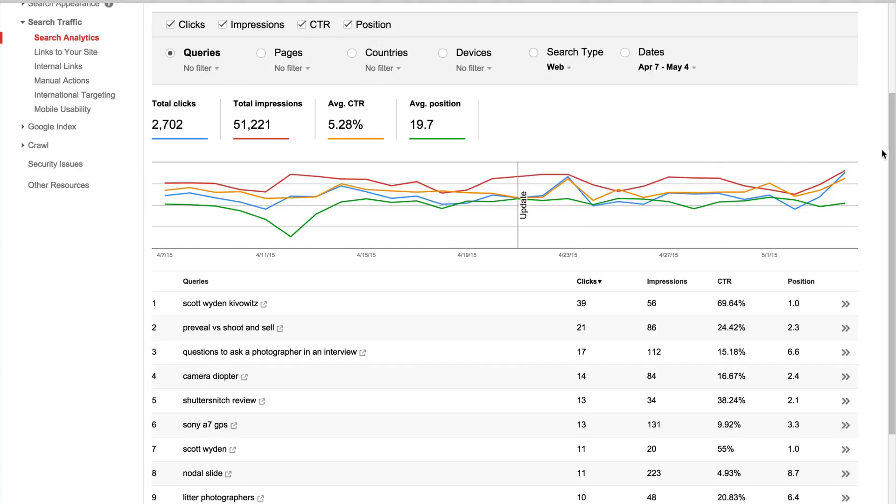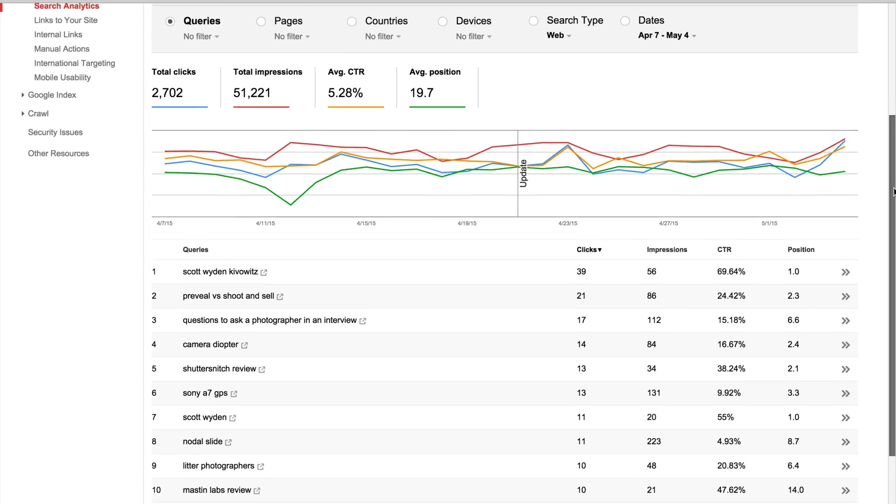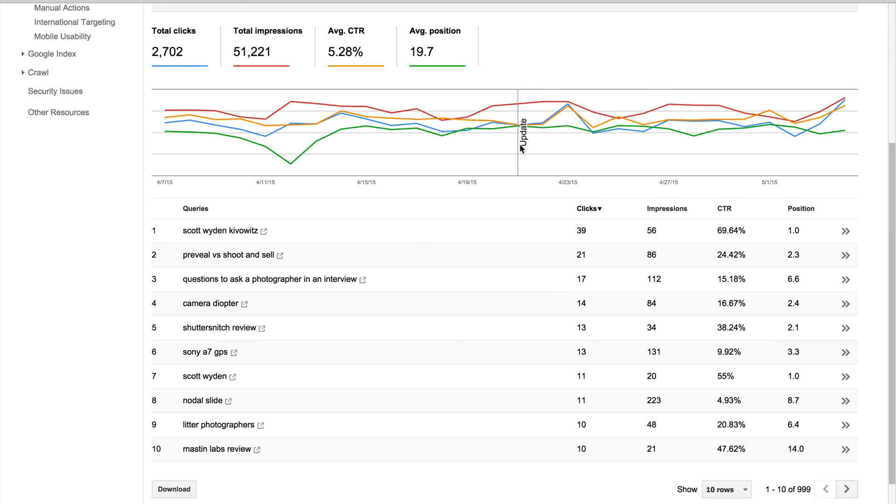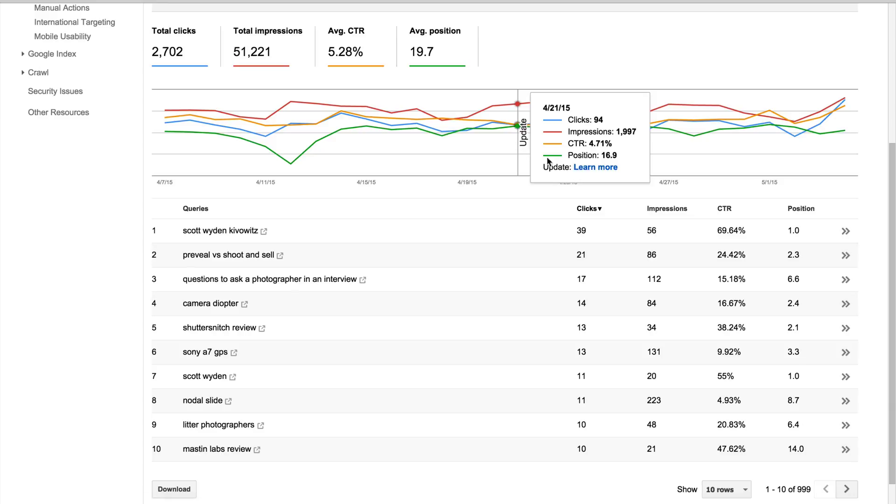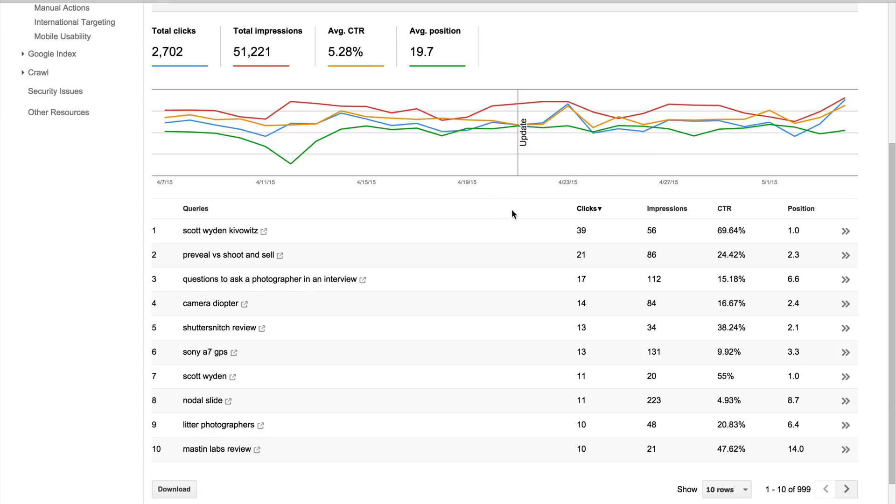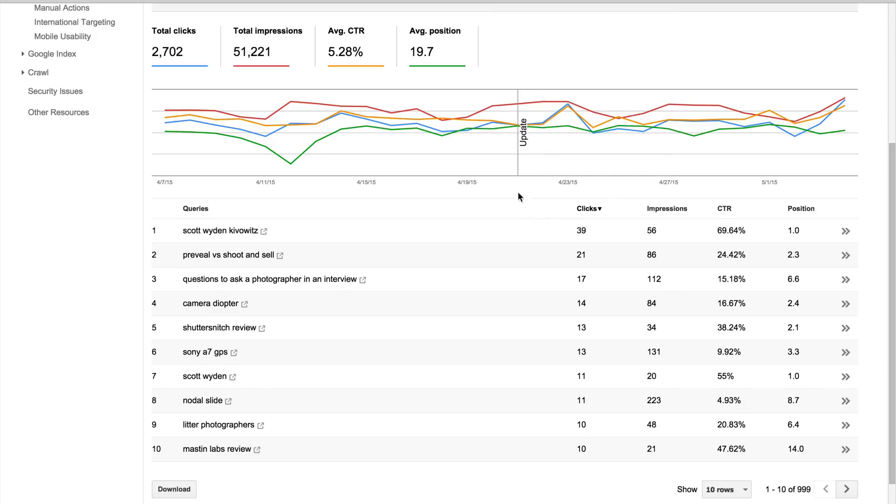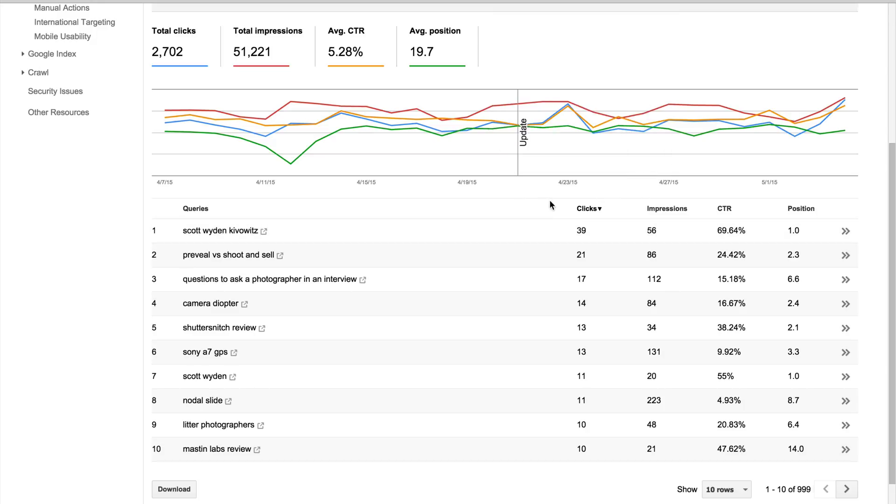Going down, you can actually see there's a Google update right here, so it's actually showing you when there was an update from the Google algorithms, and you can actually hover over and then learn more about that update. So that way, if you see the trend of going up or down, you can actually see if it's related to whatever update happened from Google.